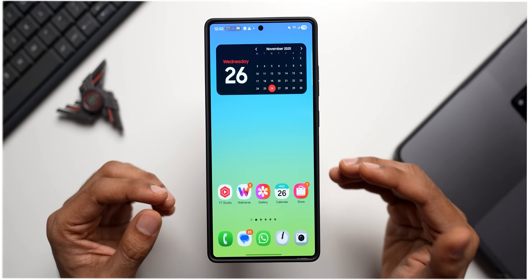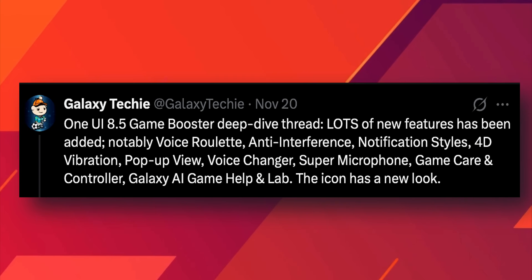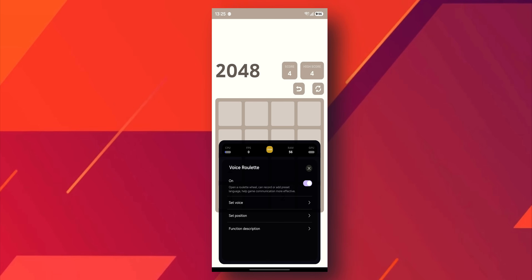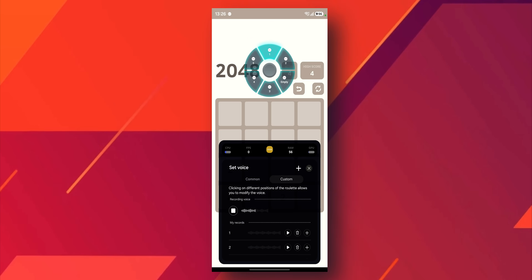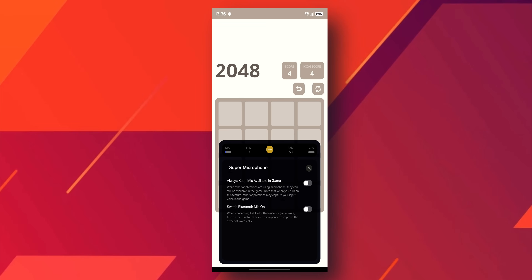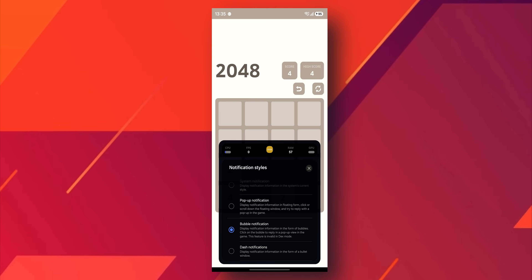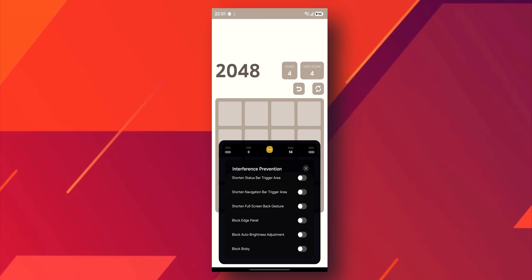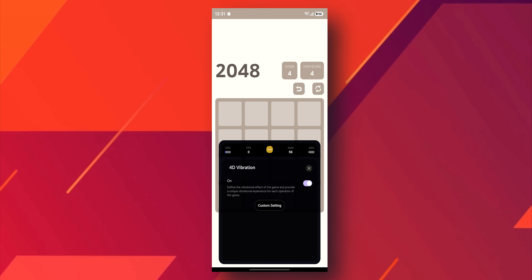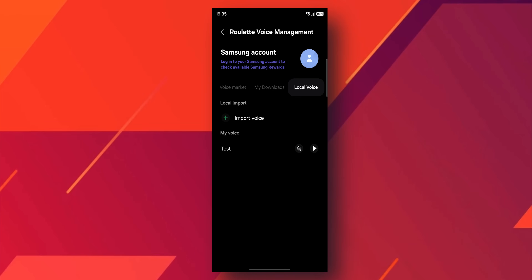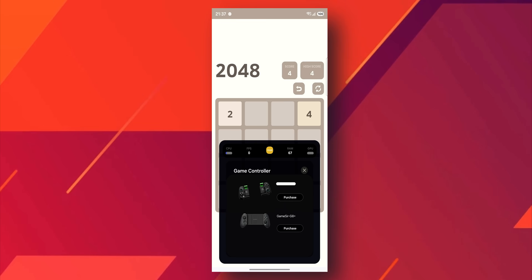Galaxy Techie has also shared information about the new Game Booster. Key features include Voice Roulette — a new communication tool that lets players send saved voice messages and access a voice market with downloadable packs — and an anti-interference mode for customizable notification blocking. The update will also bring 4D vibration for immersive tactile feedback based on in-game actions, and enhanced Game Care to monitor play habits.